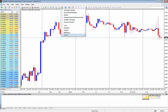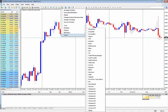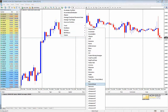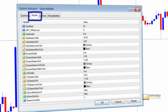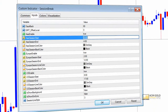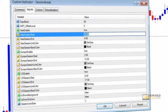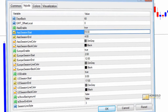Once in your terminal, go to Custom Indicators and search for Session Book, then click on the Inputs tab. We will edit the times as well as the colors so that we can easily differentiate between the different sessions, even though they will be labeled.